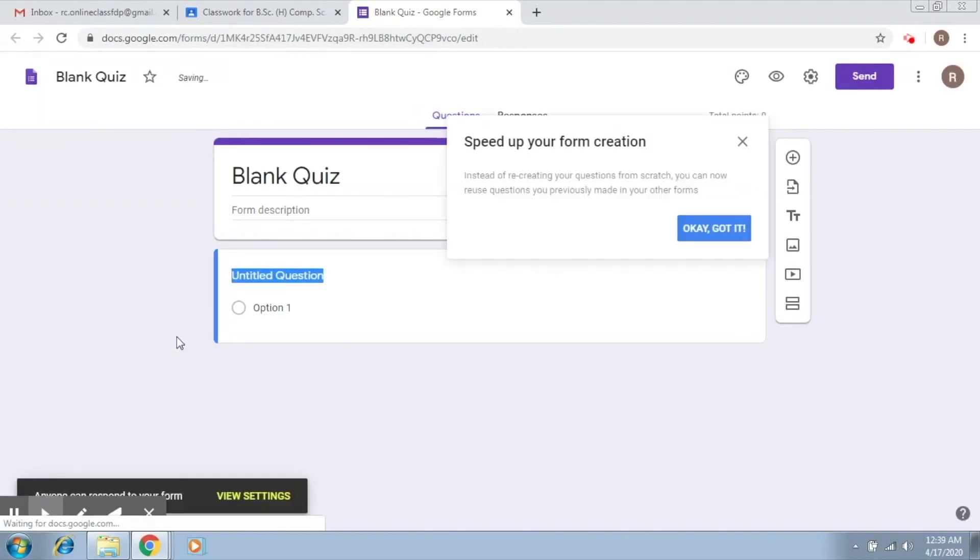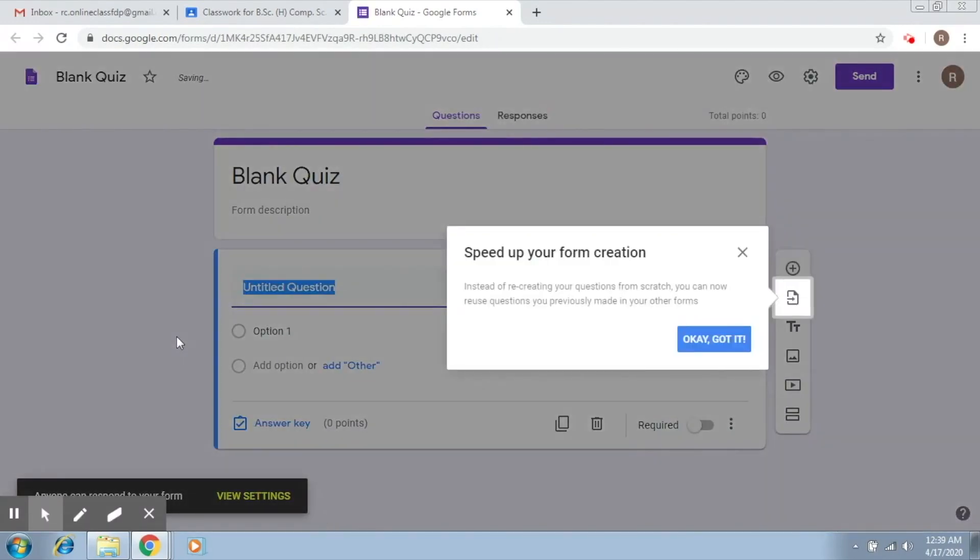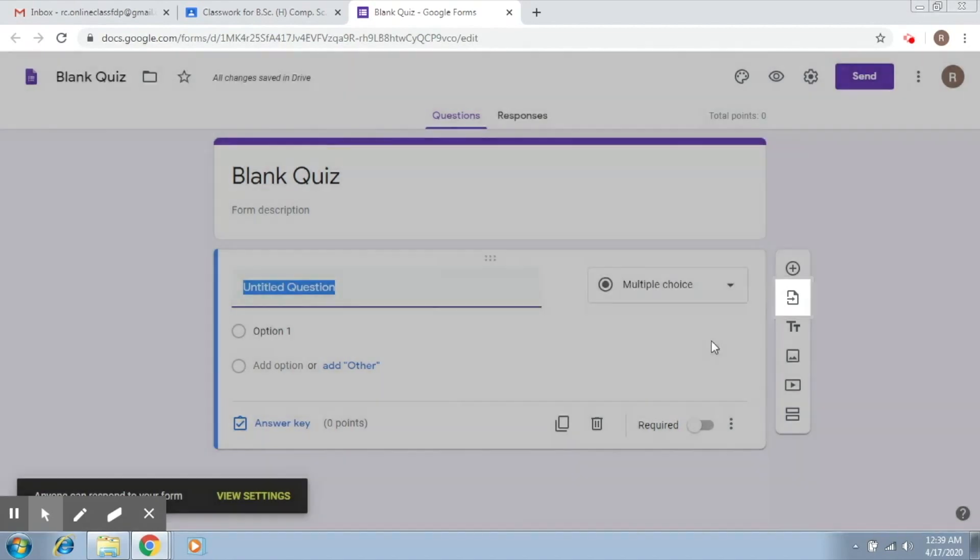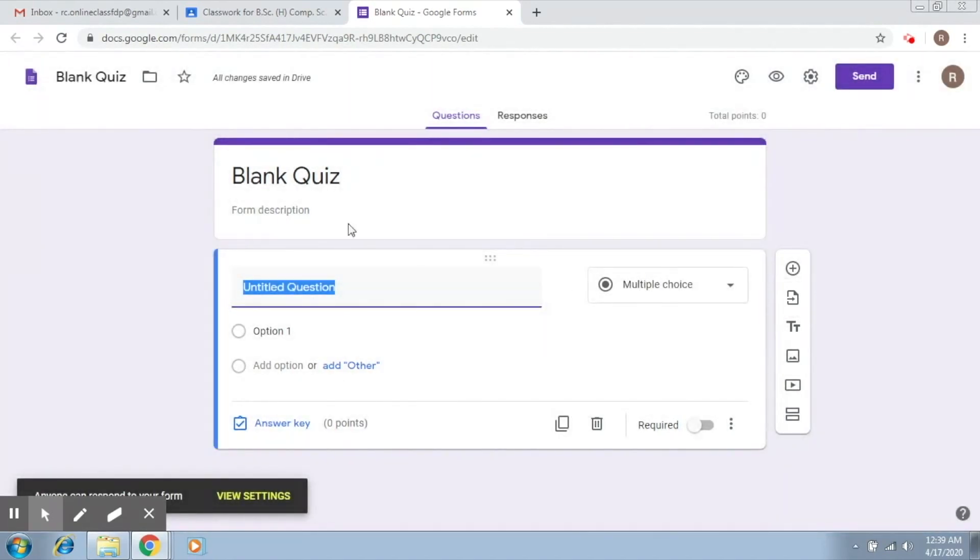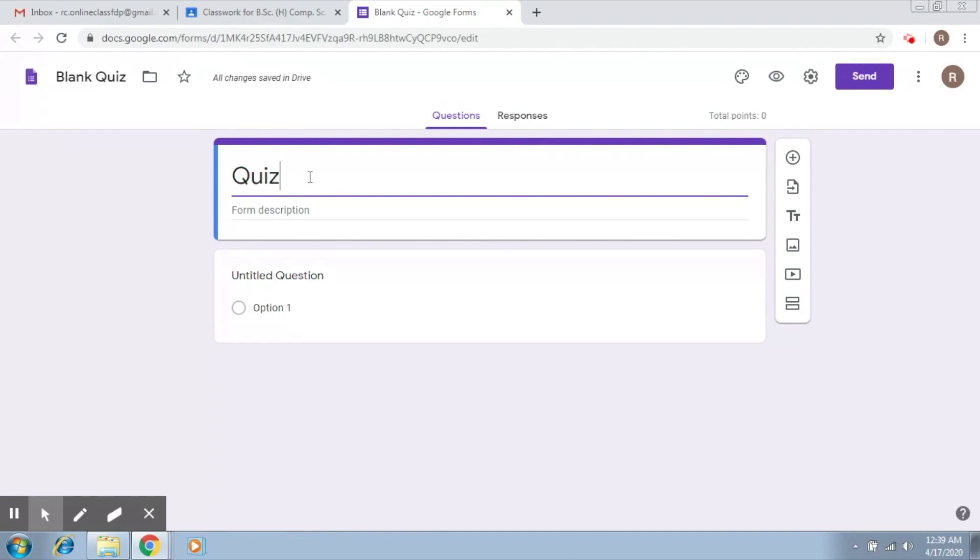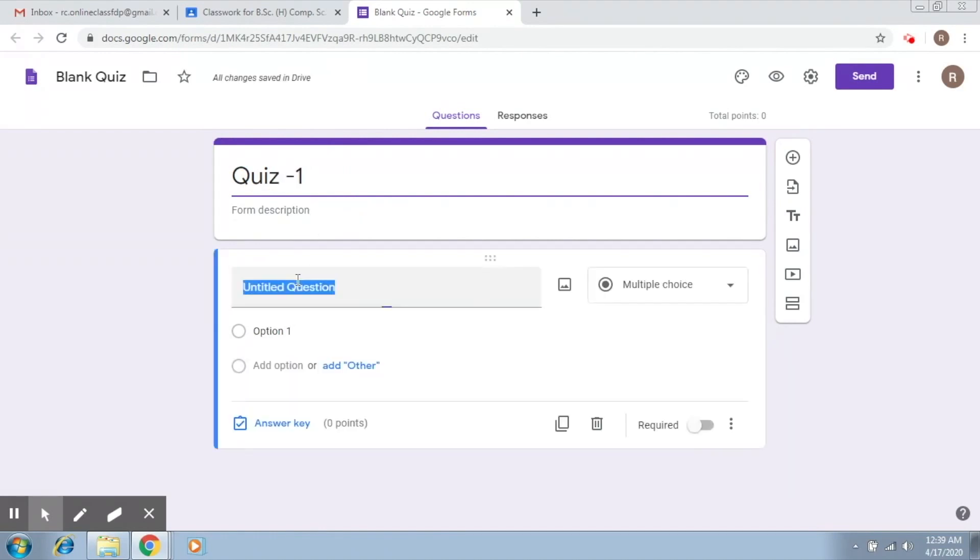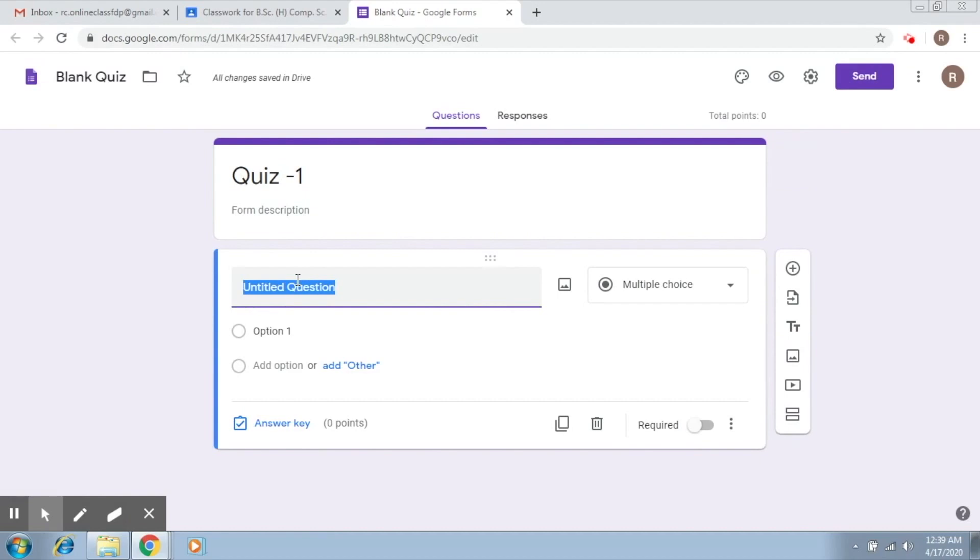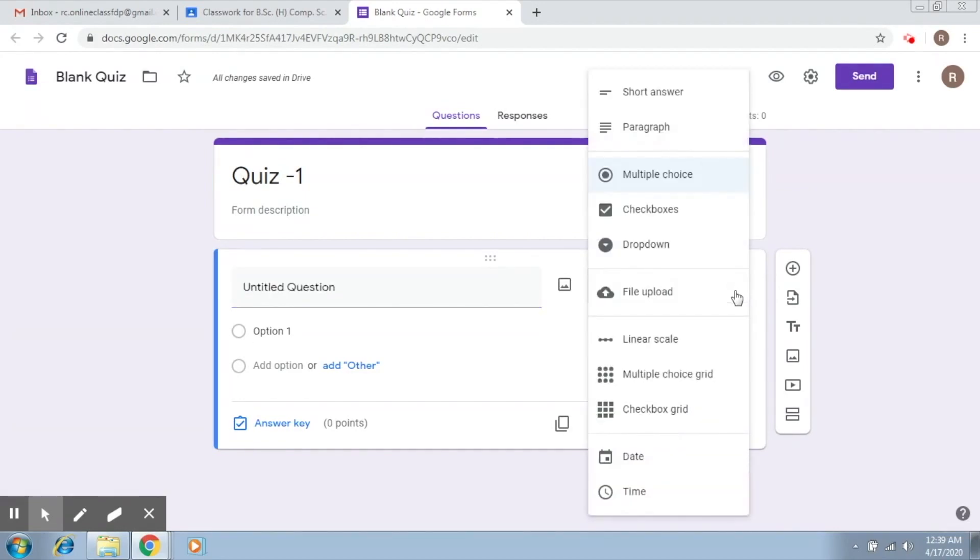A blank form is opening up. This is the quiz. You can name it anything, let's say I call it Quiz 1. You can give any descriptions here if you like. Now this is the first question that you would like to give. If you see here, there are a range of choices that you can use.